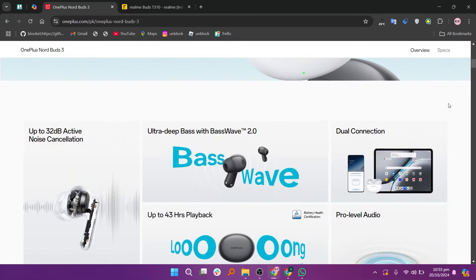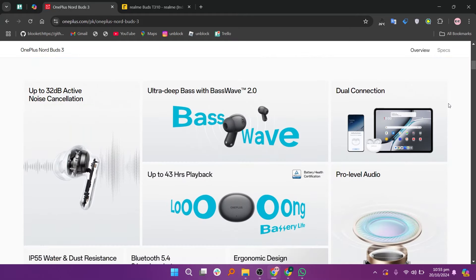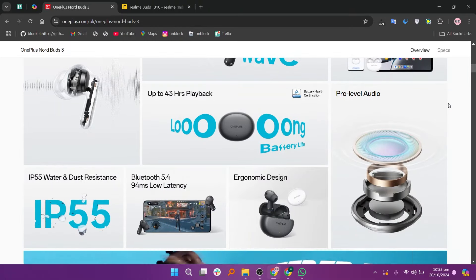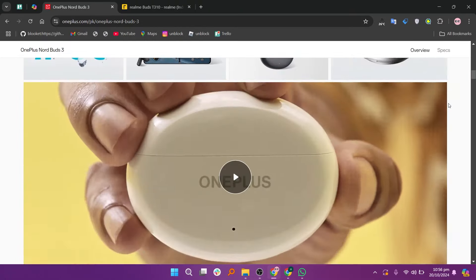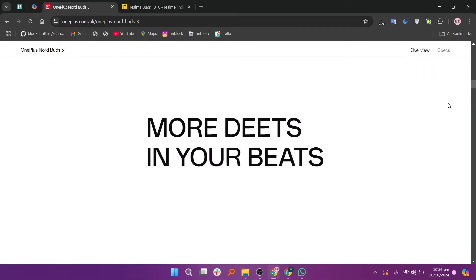The OnePlus Nord Buds 3 and Realme Buds T310 are both affordable true wireless earbuds offering solid features, but they cater to slightly different users' needs.